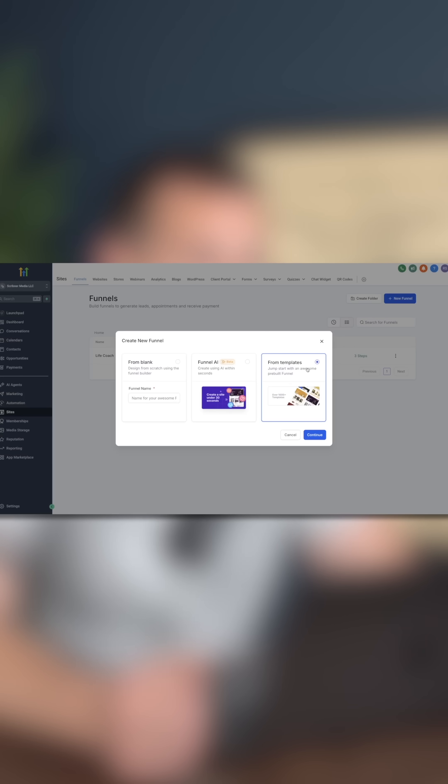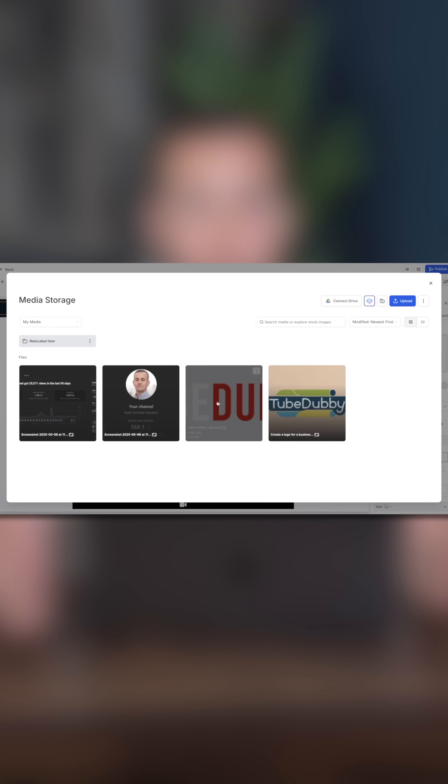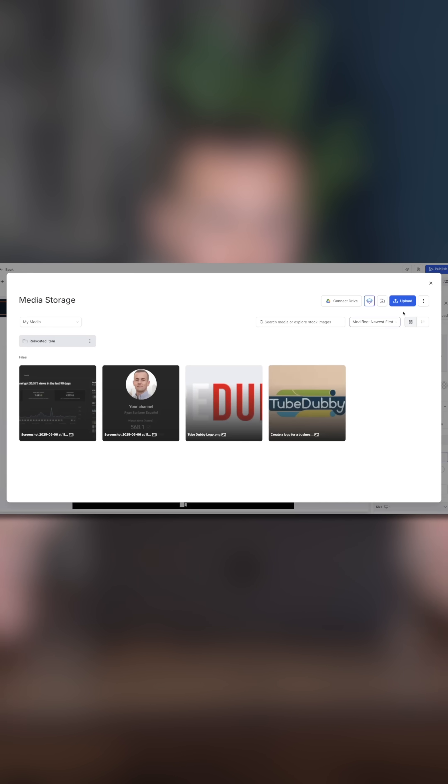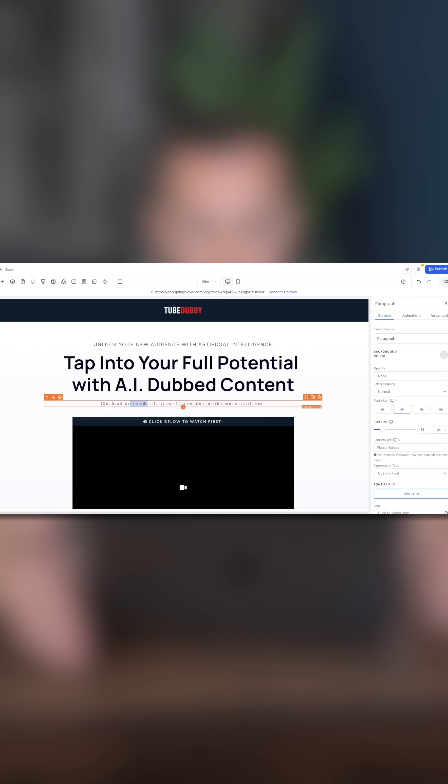For starters, I would recommend using a template versus starting from scratch, because why reinvent the wheel? From here, you're going to want to swap out things like the logos and branding to match your specific business. Next, you'll want to clearly demonstrate the value proposition using headings and subheadings.